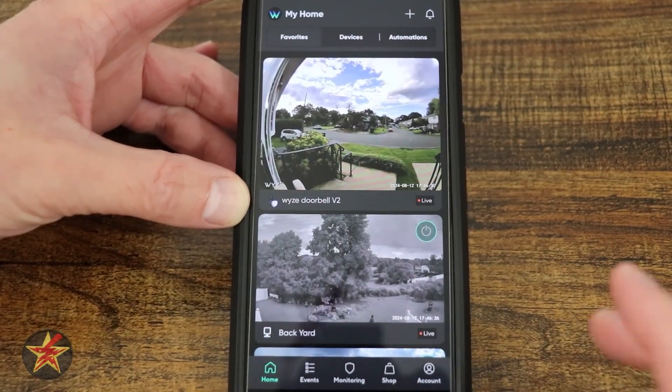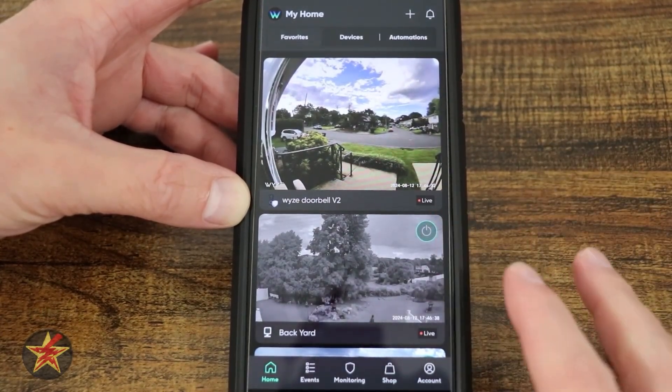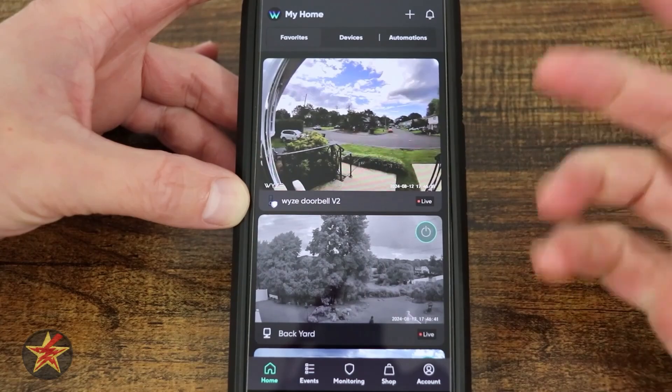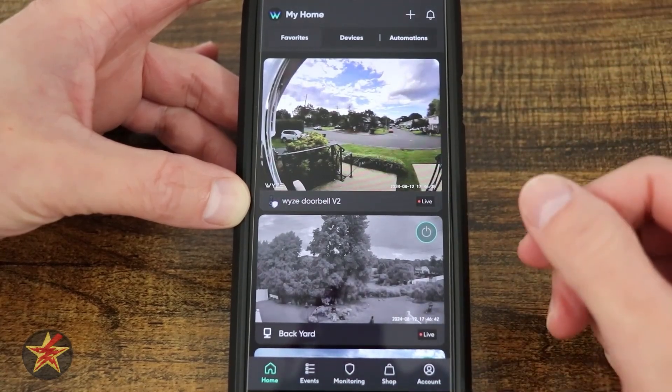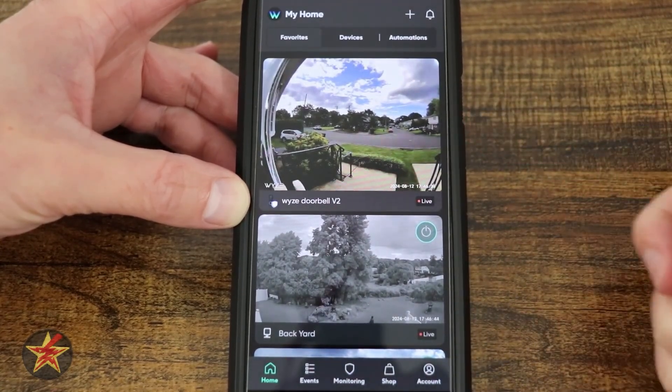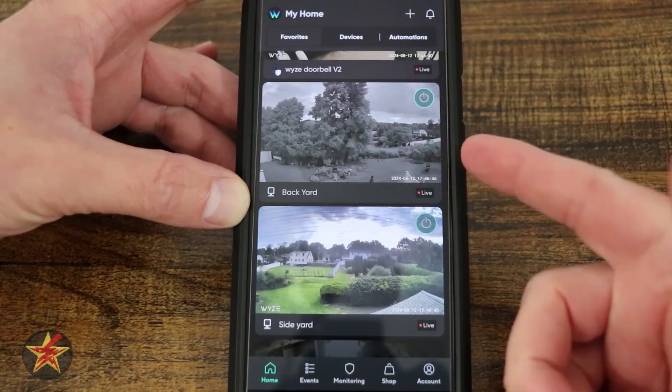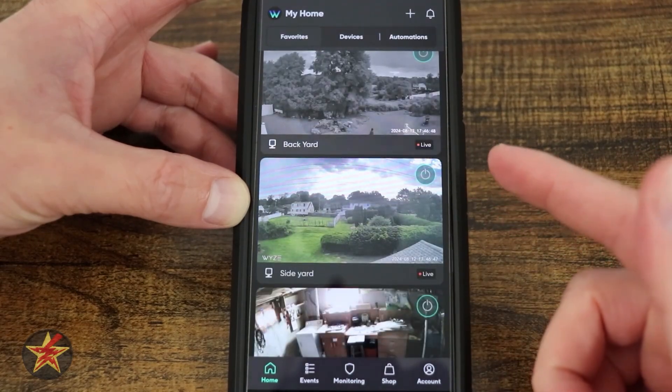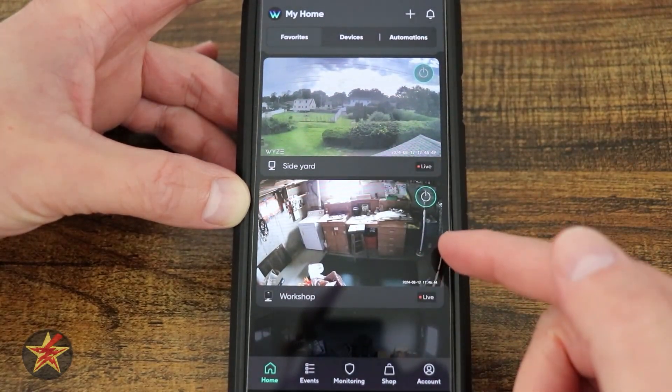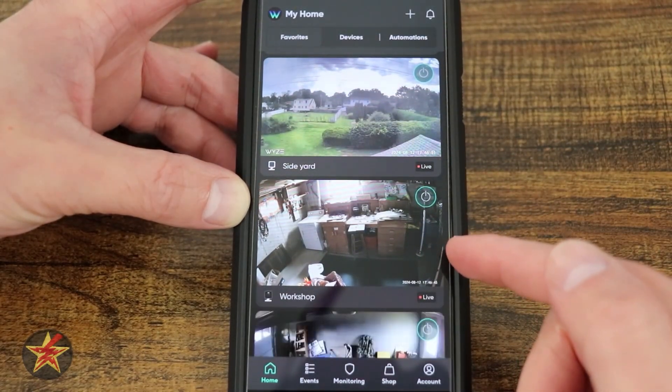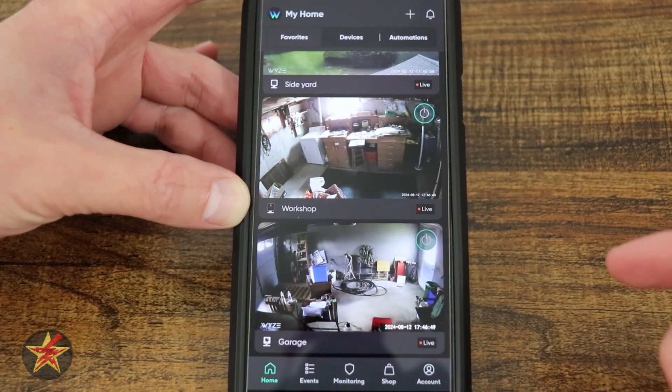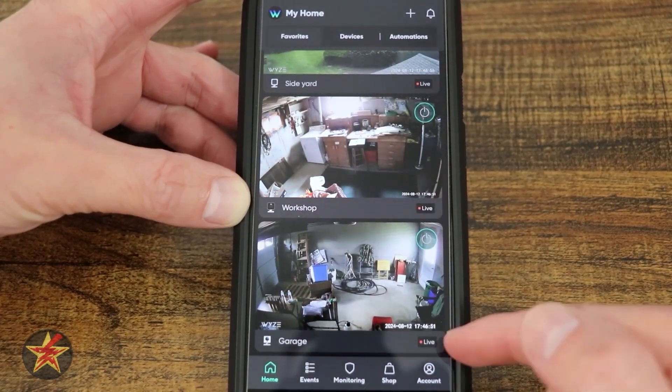The primary focus of Wyze moving forward is their multicam solution. Here you can see the several Wyze cams that I have going: Video Doorbell 2, Backyard Camera which is a version 3, Side Camera is a version 3, and an older version 2, and the Garage is also a version 2.